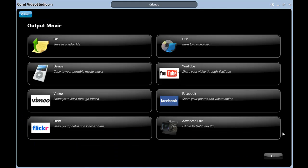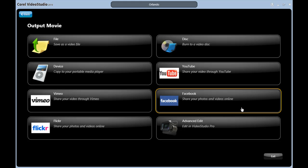Notice all these great options. Let's begin with the choices for social media and sharing sites such as Facebook, Flickr, YouTube, and Vimeo. I'll click Facebook first.